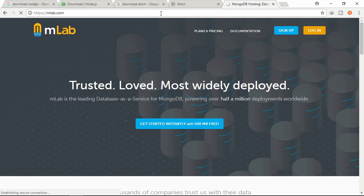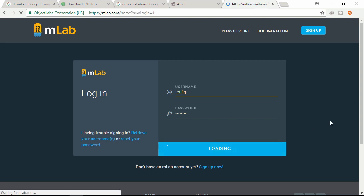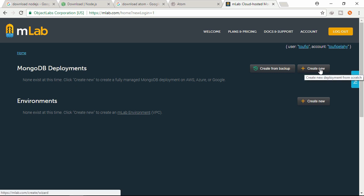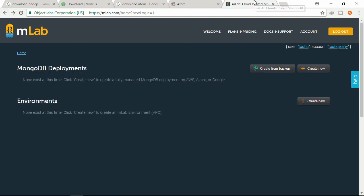Here is the database of MongoDB. You need to sign up at this website - mlab.com. I already have an account so I am logging in with my credentials. This is the MongoDB database. You can create your tables - it's a non-relational database. Here we will create a new database. You need to create an account.